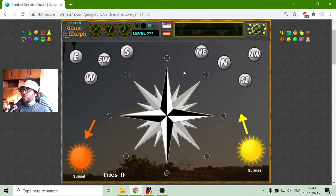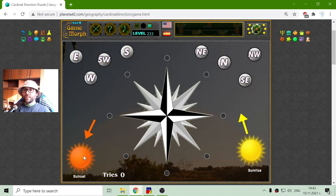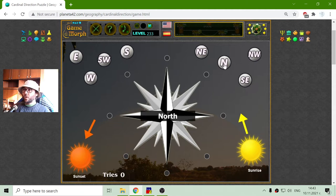The hint is that the sunrise is to the right and the sunset is to the left. That will mean that the north should be to the up.